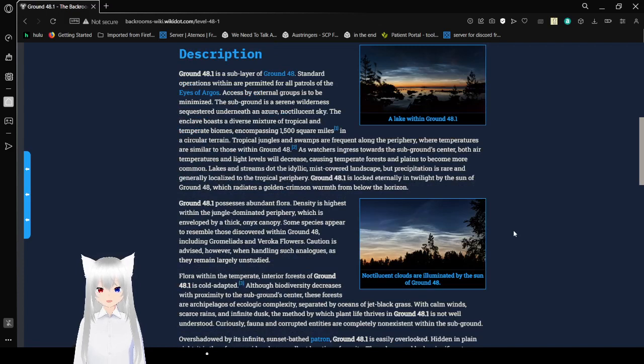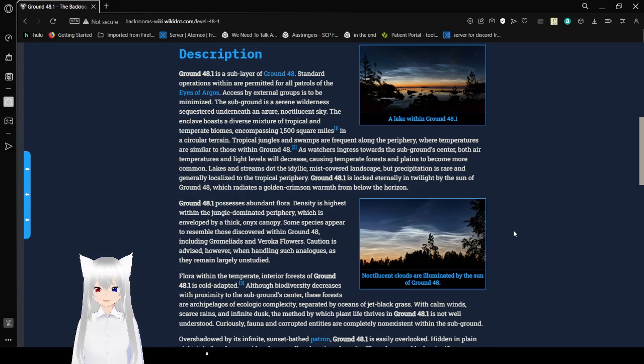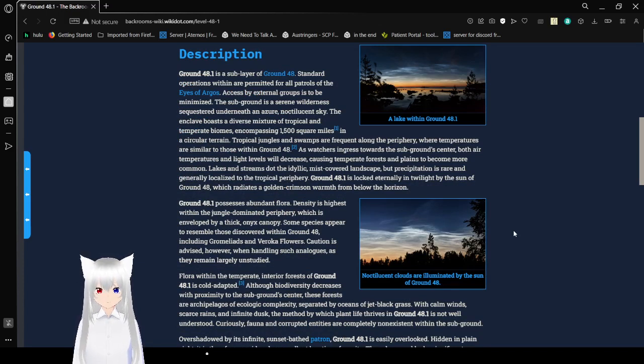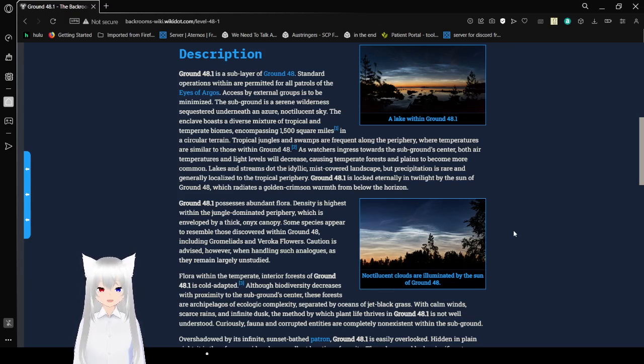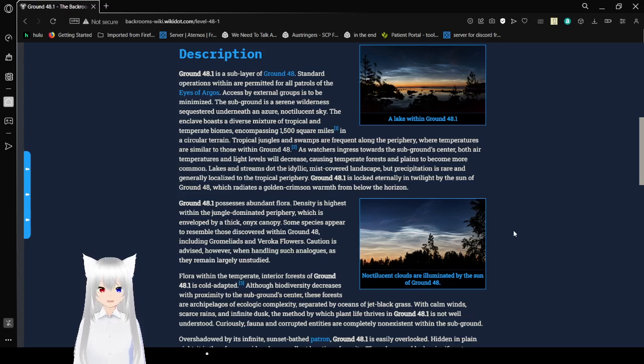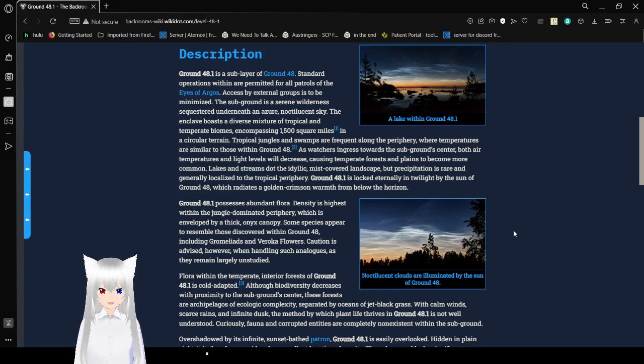Description: Ground 48.1 is a sub-layer of Ground 48. Standard operations within are permitted for all patrols of the Eyes of Argos. Access by external groups is to be minimized. The sub-ground is a serene wilderness sequestered beneath an azure nachreous sky. The enclave boasts a diverse mixture of tropical and temperate volumes, encompassing 1,500 square miles.